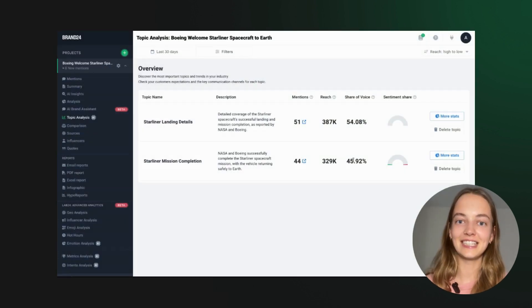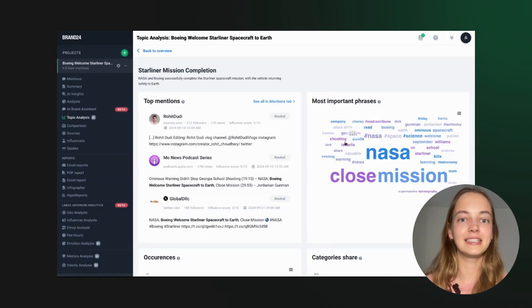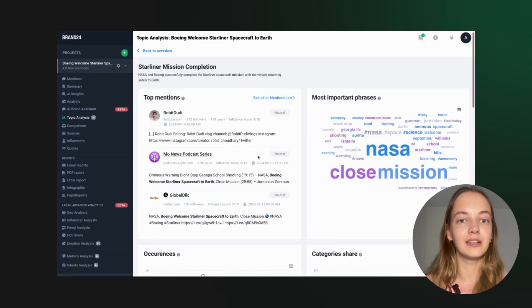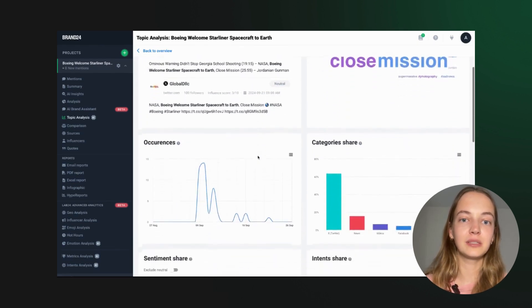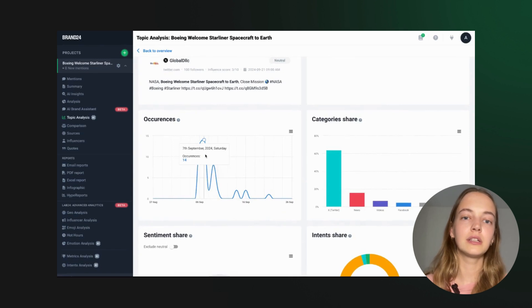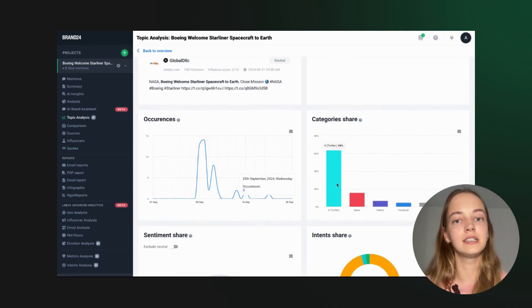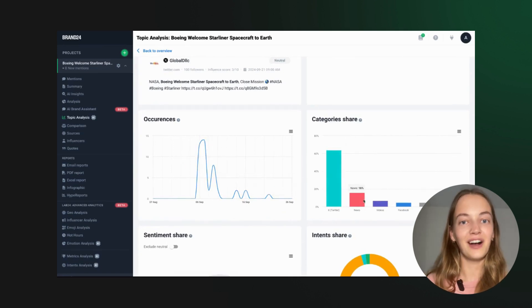Topic analysis gives you a quick snapshot of how the audience is discussing your press release. You can dive deeper to see which topics were positive or negative, where they were discussed, and what the public's intentions were.